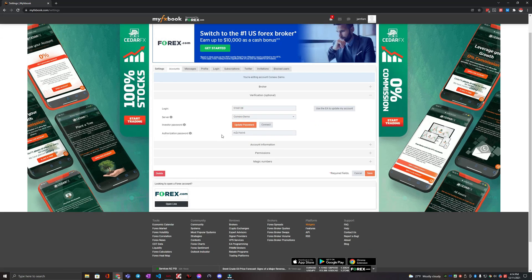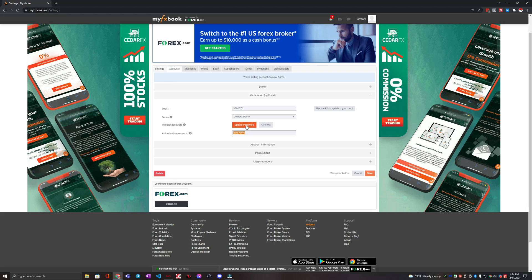And then in here, we're going to click the verification optional. It's going to have your information here. So this part here, we need to change our investor password to this password that they're giving us here. And then we're going to update it and then connect it. And then it's going to say, okay, these two match. Great. So the investor password that they want us to switch it to is this one. So I have it copied here.